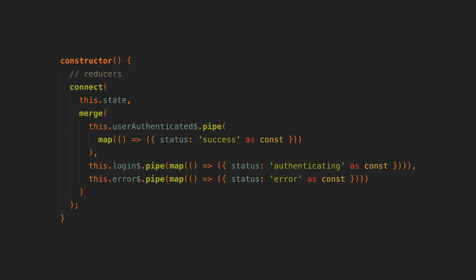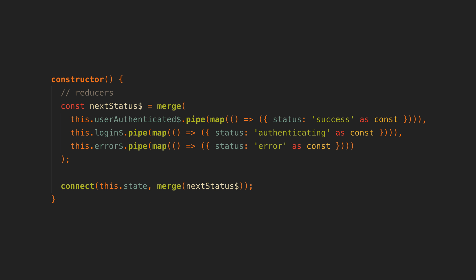We might go one step further still to make this look a bit cleaner and more obvious. In this case all of these streams are actually just updating the status in the state signal, which is the only bit of state this service has. To organize things a bit better we could group the streams that are updating the status together into a next status stream, then use that with the connect function.